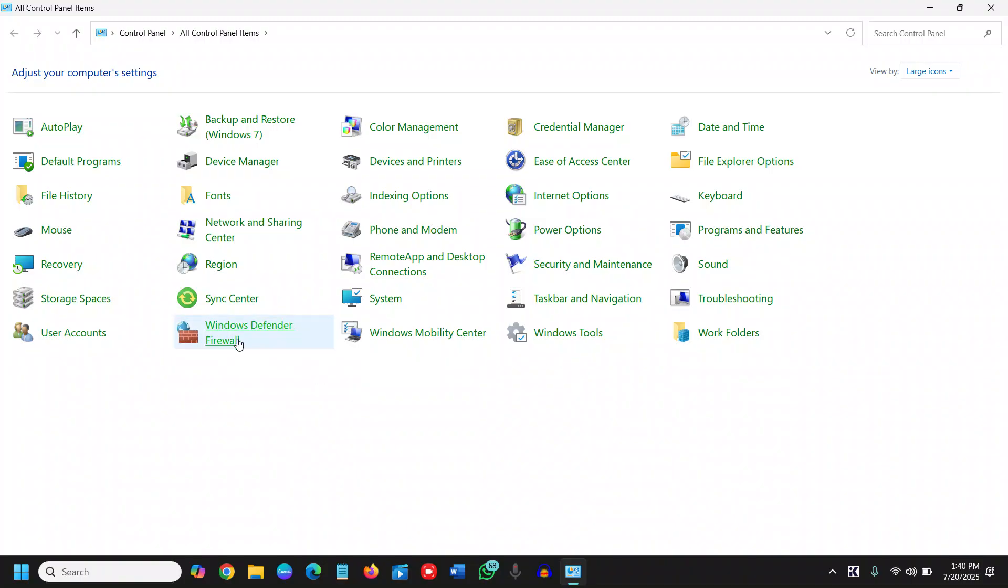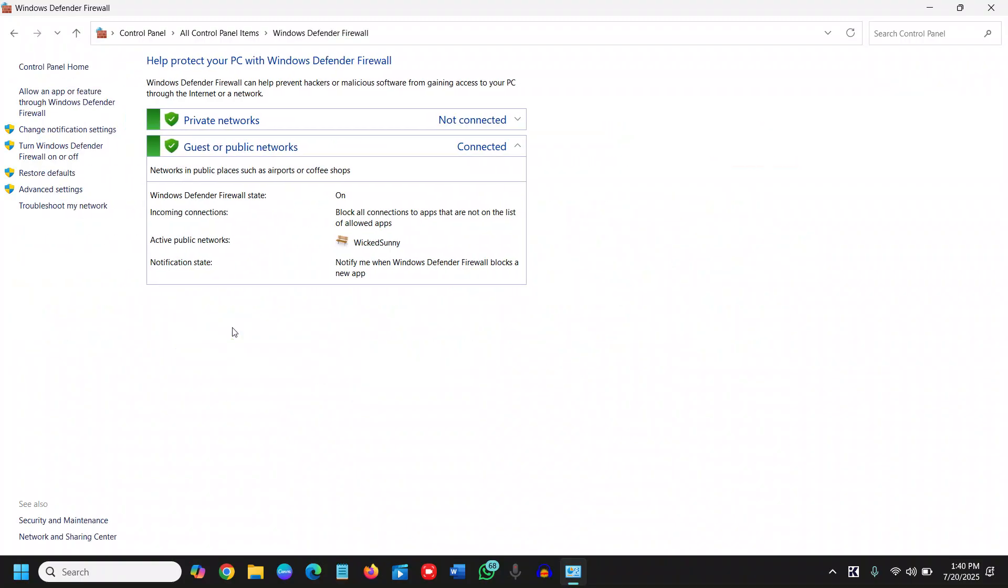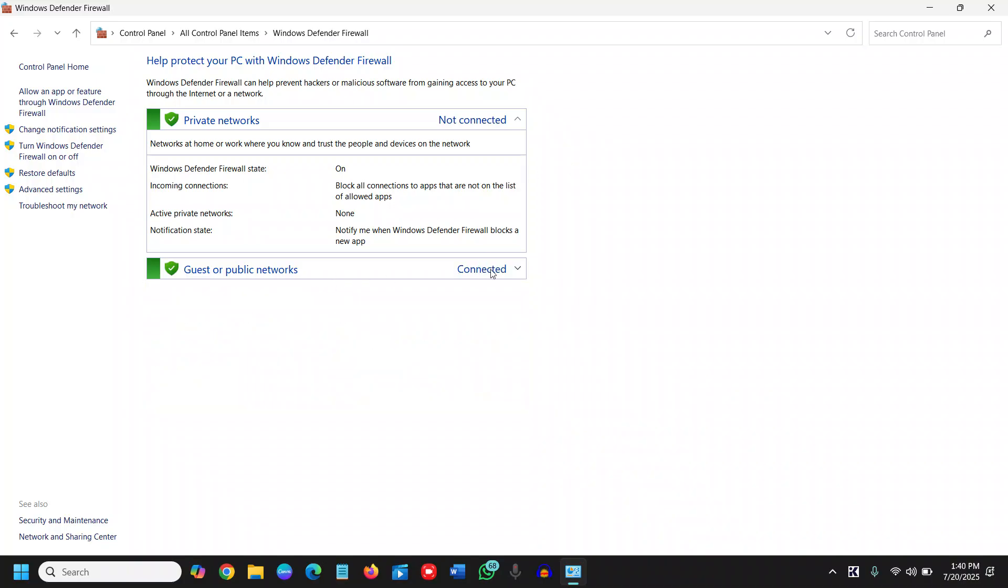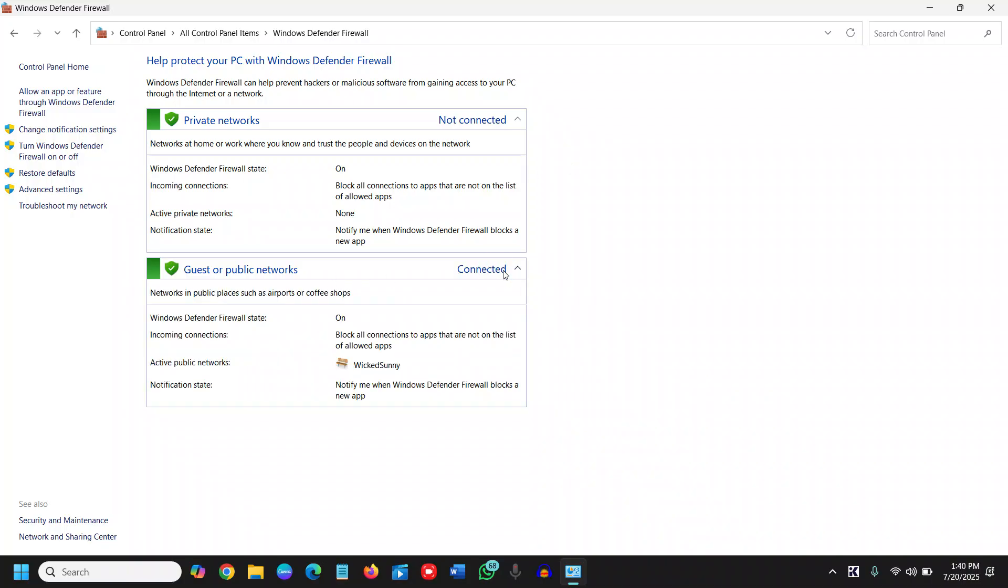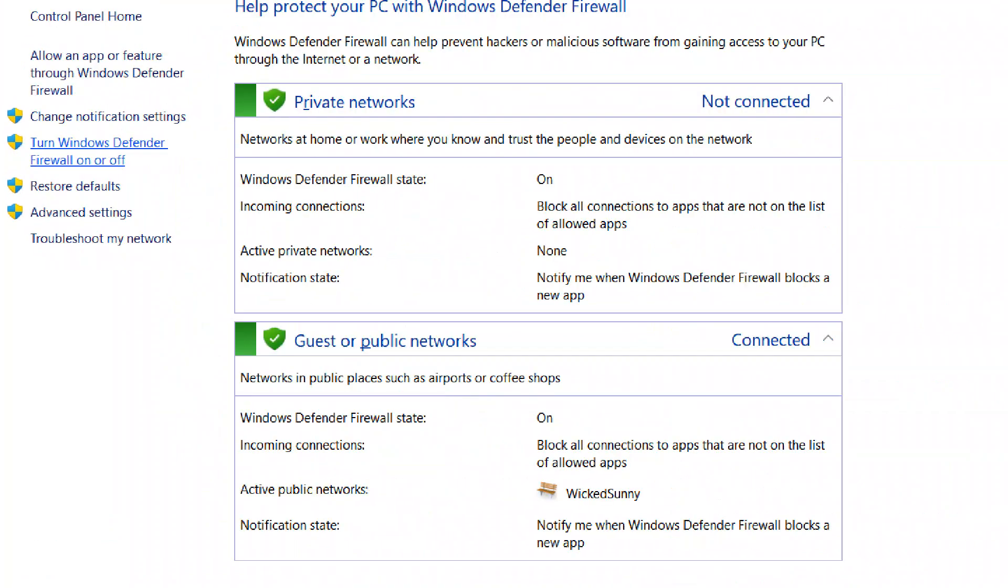Once you do that, we will look for the firewall option, Windows Defender Firewall. I can see it right here. I'll click on that and make sure it is turned on here as well for the guest or public network, and for the private network as well it should be turned on. If you want to know how, you can simply click on here, Windows Defender Firewall. You can turn on from here.